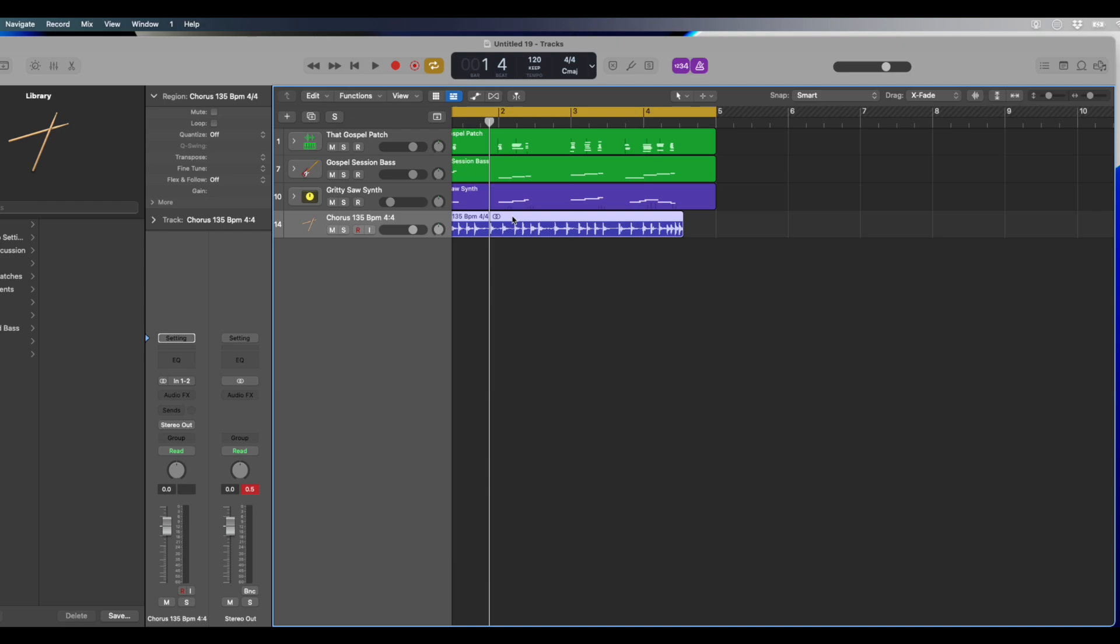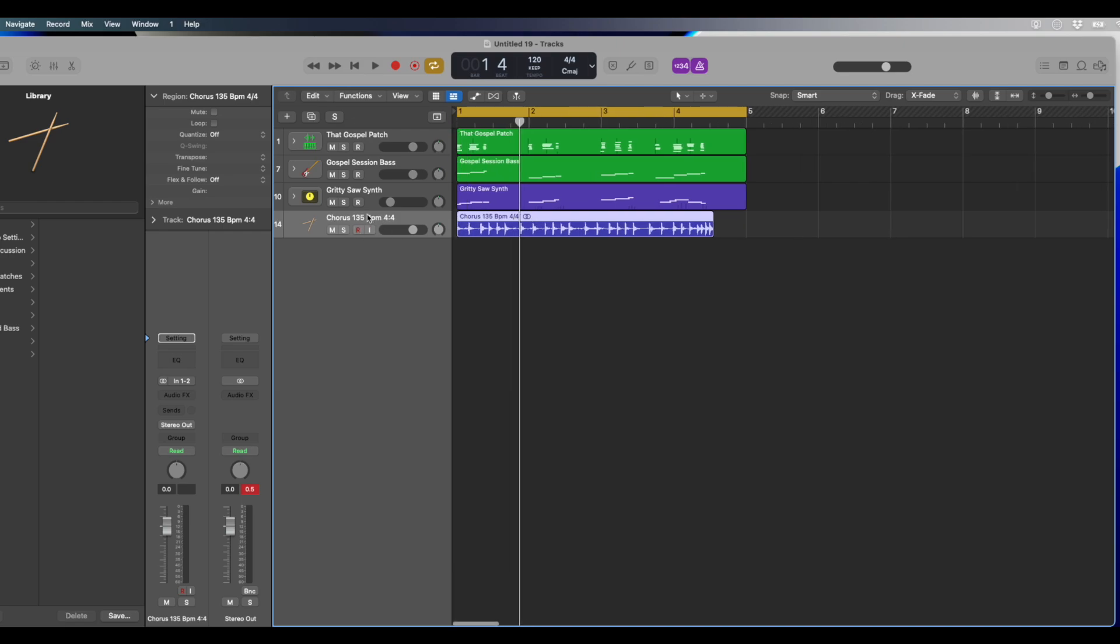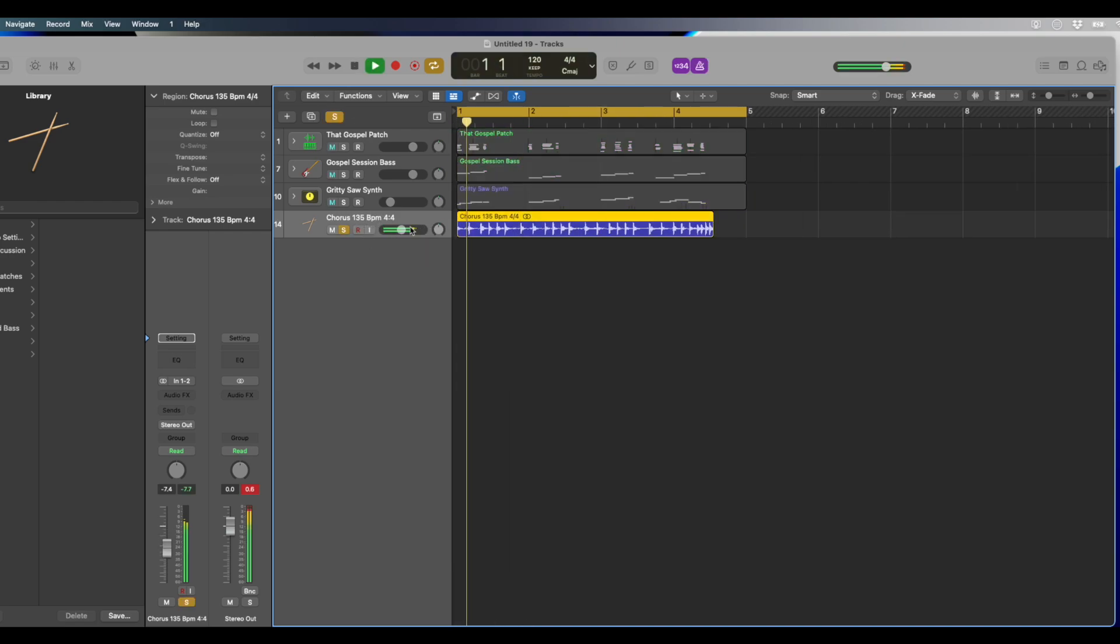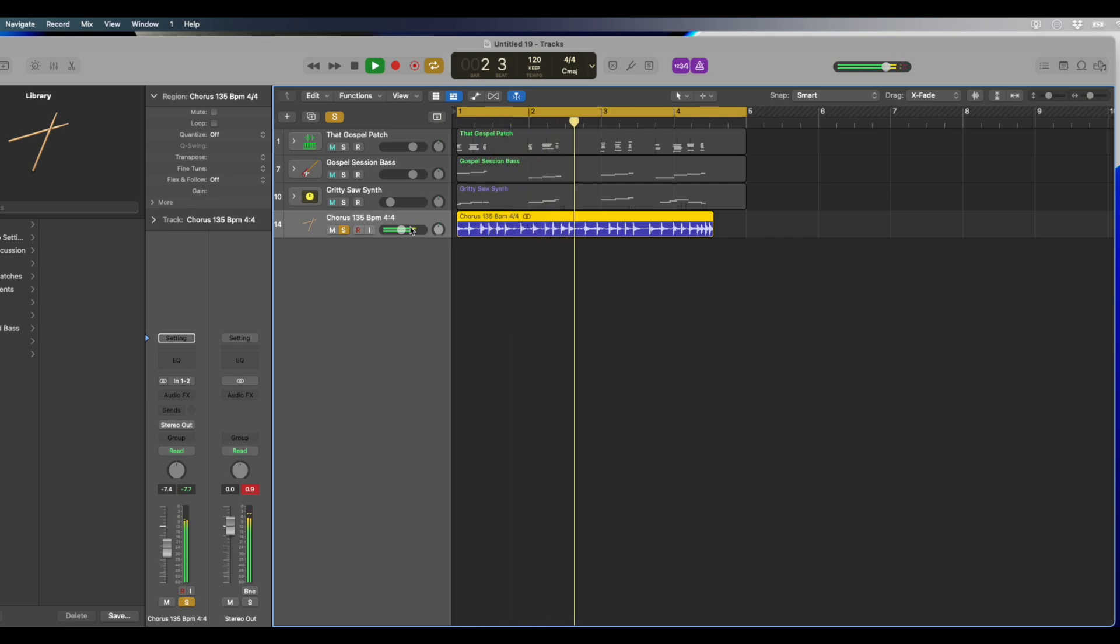So again, we know that the tempo of this track is 135. So let's check it out. It's some drums. The metronome is at 120, the audio file is at 135.